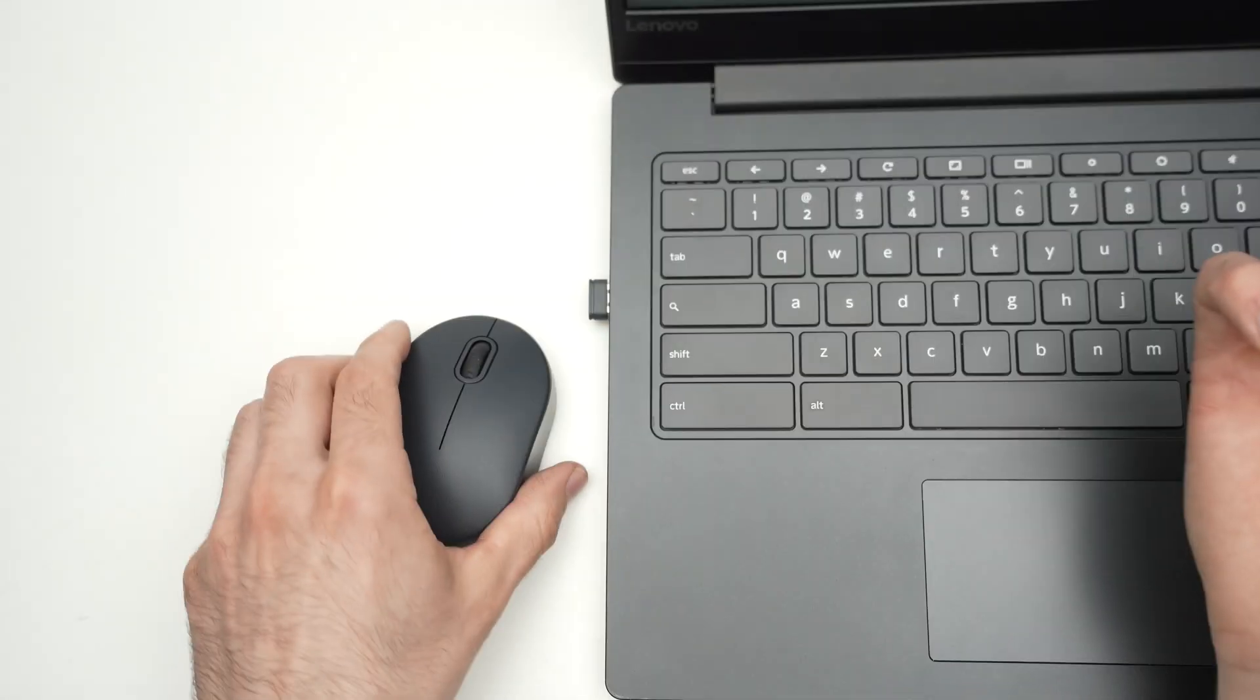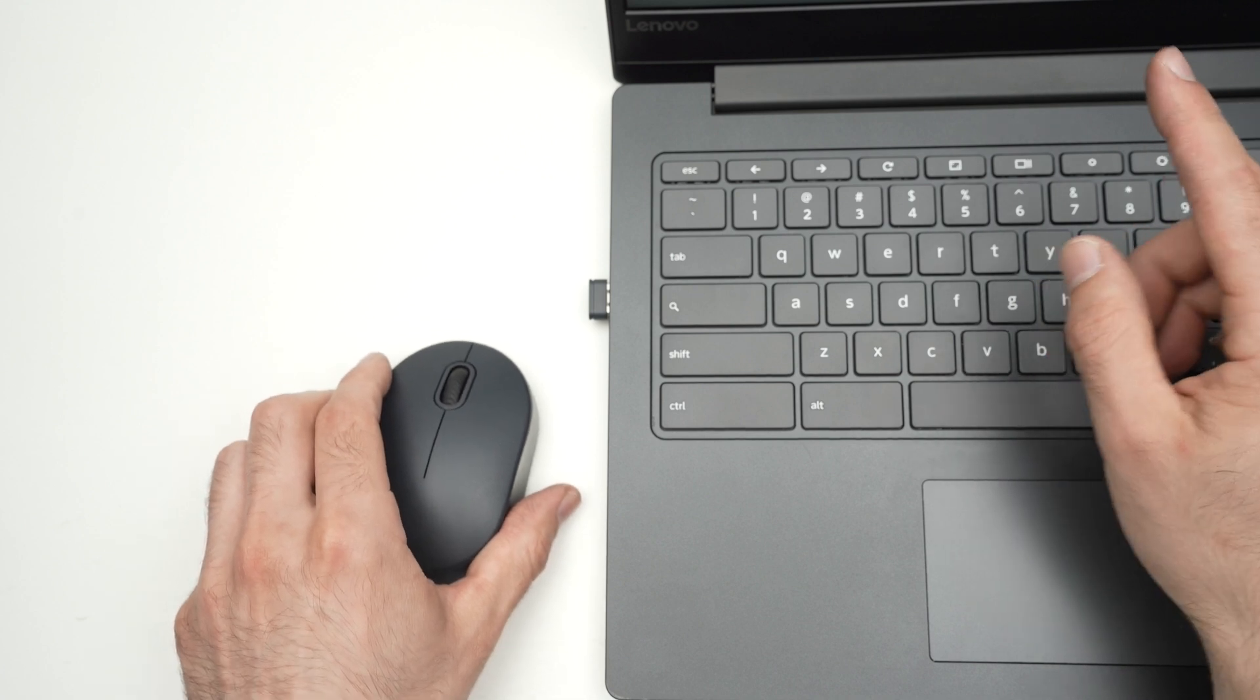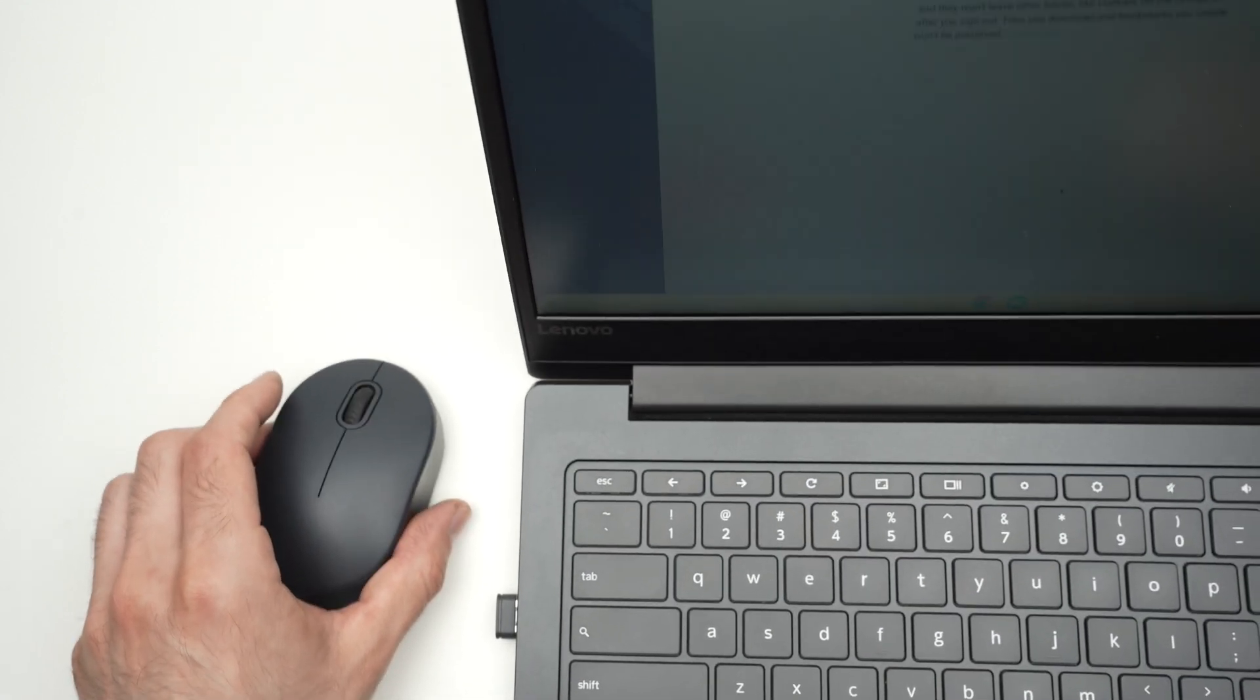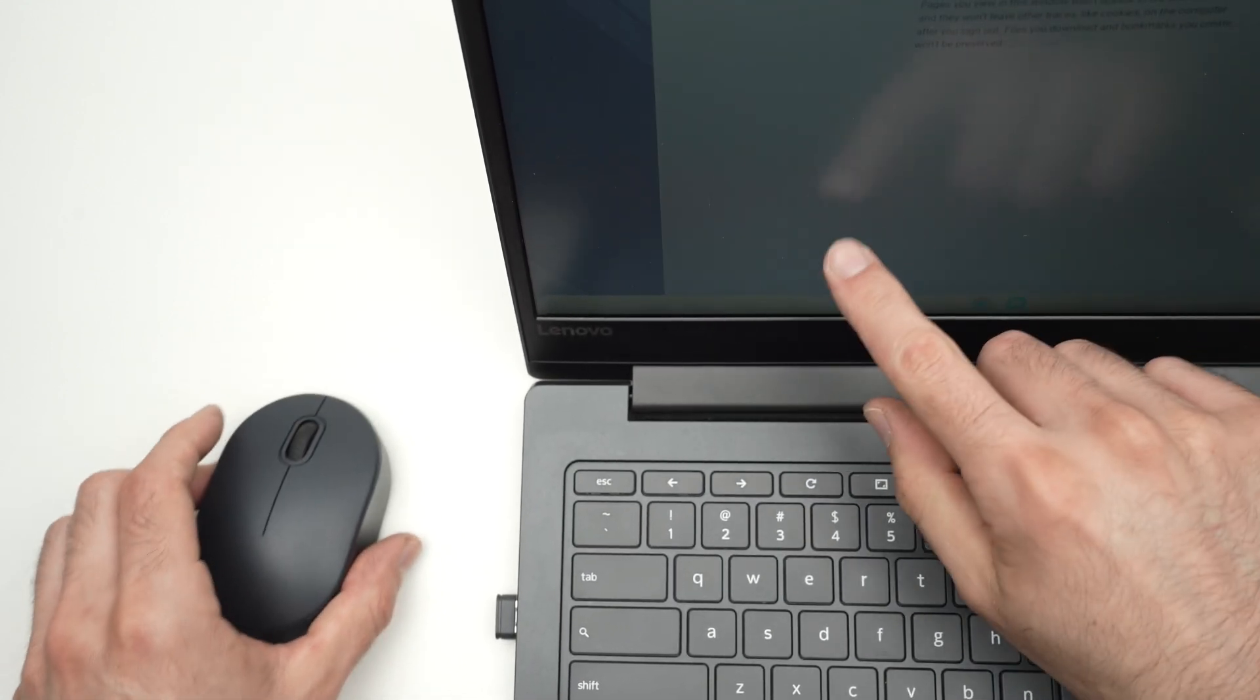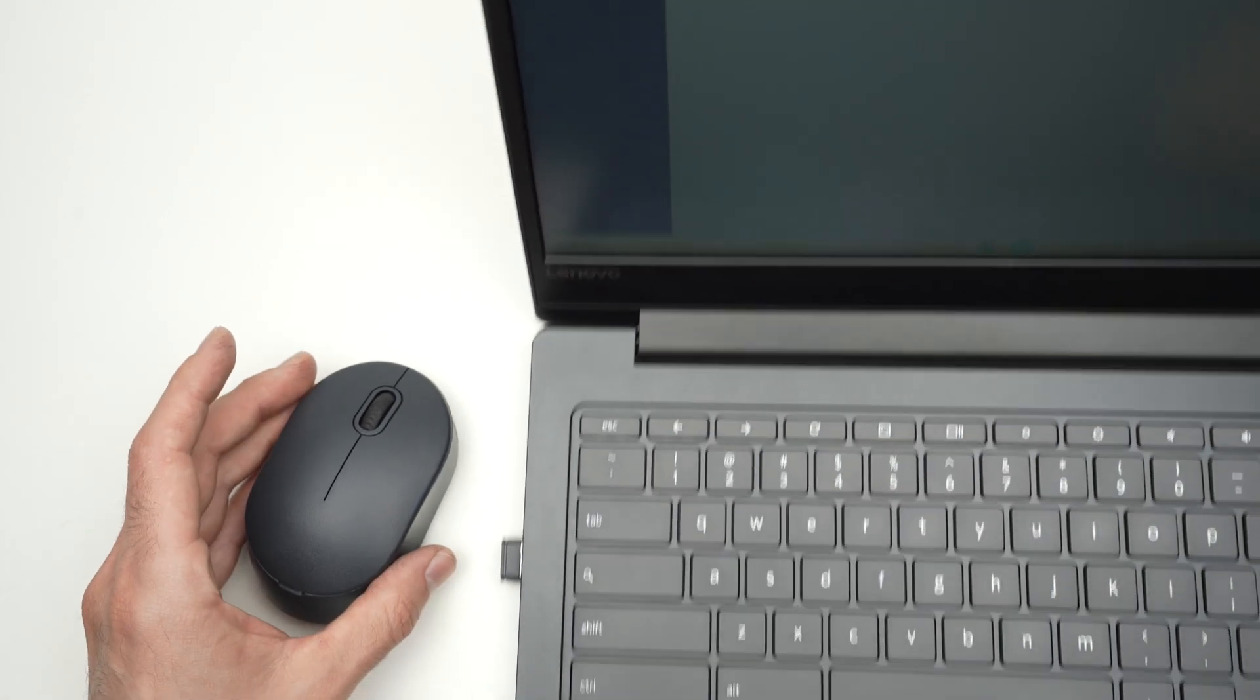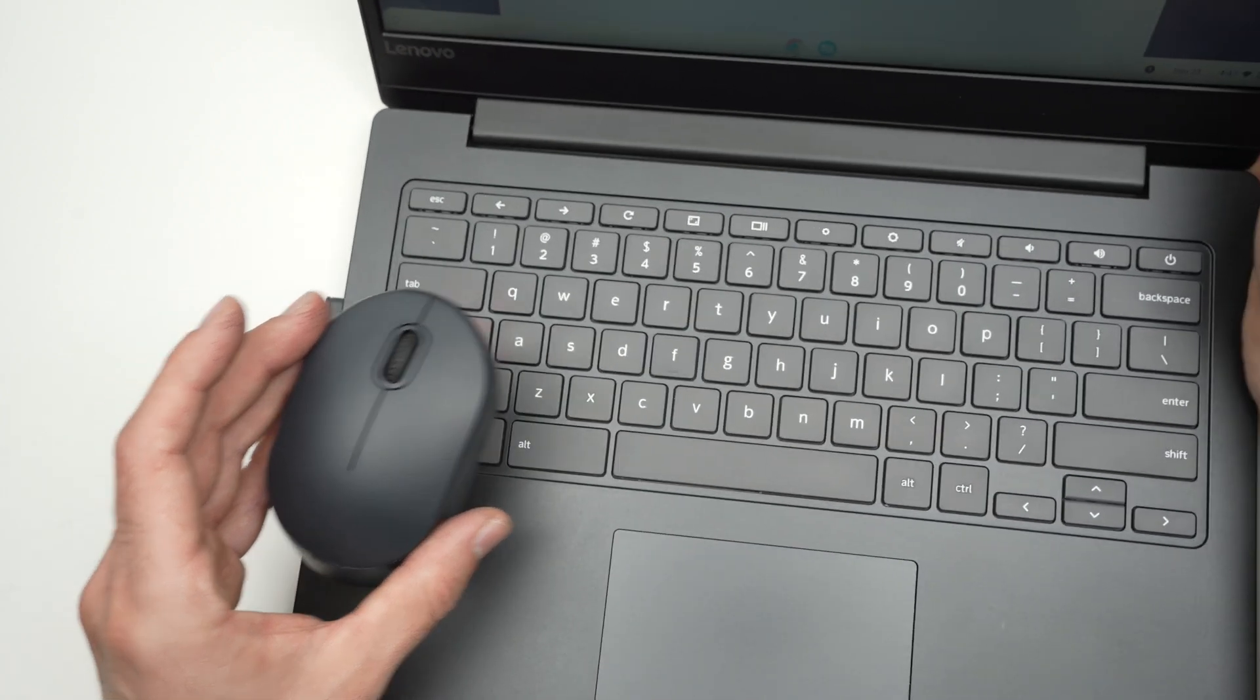And that's it. You should see the cursor on your screen moving around and you'll be good to go.